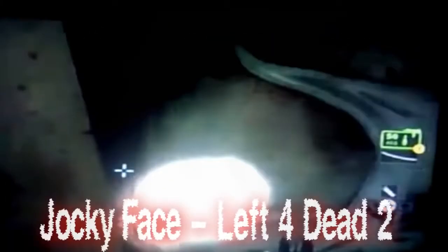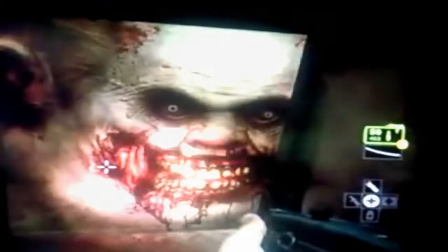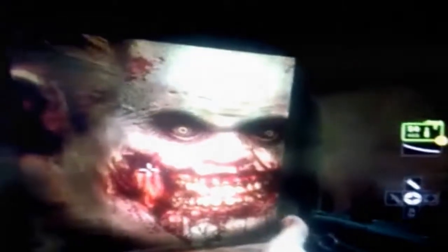Jockey Face from Left 4 Dead 2. One gamer found a horrifying glitch where the textures for one of the monsters from the game were replaced with the back of a truck. While the video quality is quite bad, it's no doubt terrifying in its own glory.